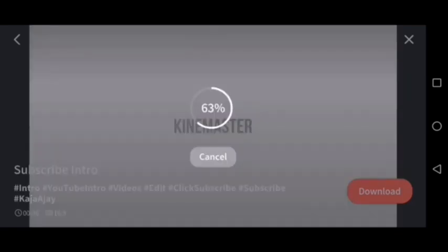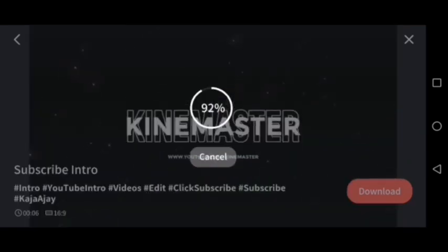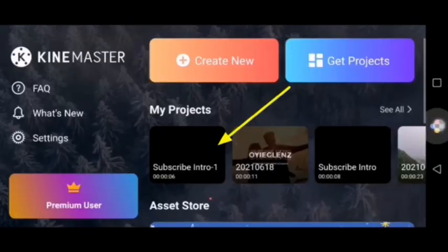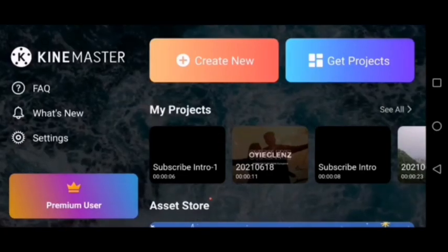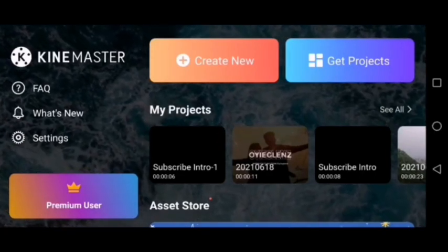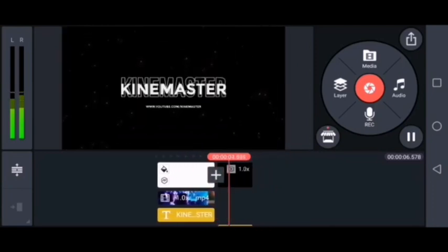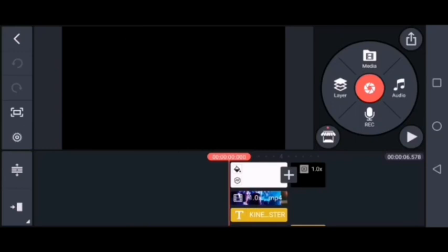This is our option for today — a very simple but mesmerizing kind of intro. So click on that one and download it. There you are, it's been downloaded. Go back to the main menu, click on 'Get Projects,' and download the intro that you want. It will automatically be saved in 'My Projects.'